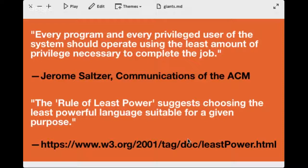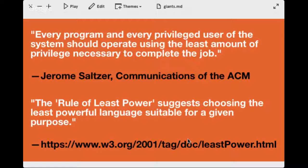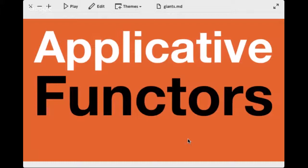With FP, using the tool that's exactly right for the job is more possible than with other approaches to writing software, because you're using such fine-grained concepts. If we want to take the mean of two disjunction values and add them together, we can't use a functor because it's not powerful enough. A monad works — we saw that with the disjunction — but it's a bit too powerful due to short-circuiting. We need something in between: a functor is not powerful enough, mapping one value to another of the same type, so what we need are applicative functors.